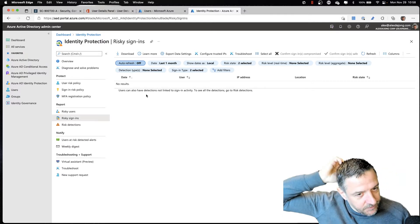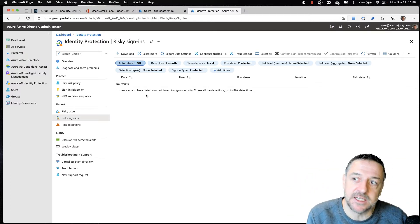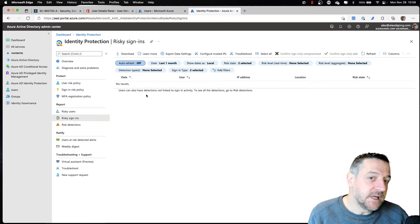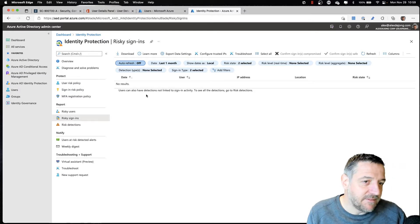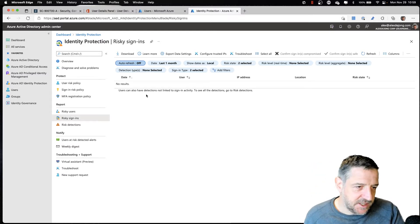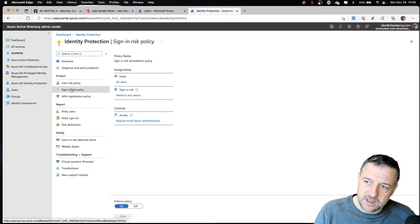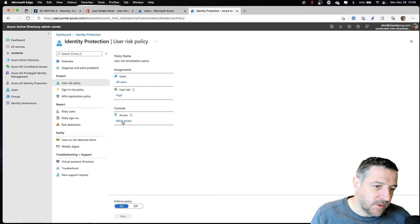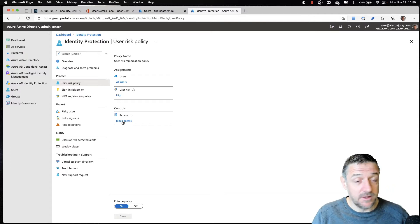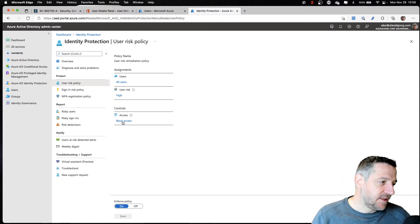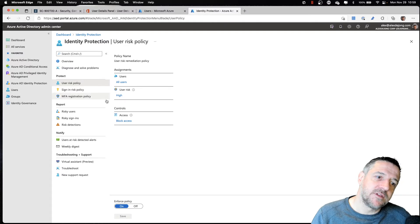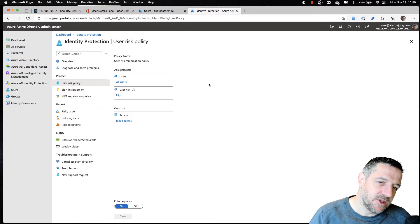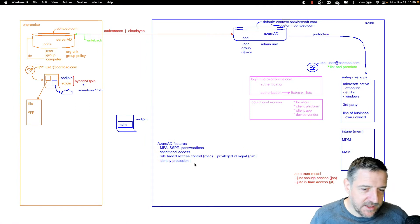If we see someone signing in using an anonymous IP address, or we cannot determine where the user is coming from or what browser they're using, we can identify that sign-in as a risky sign-in. Using policies, you could say that if someone is doing a risky sign-in, we want to force multi-factor authentication. Or if a user is at risk, we can even block access to the entire environment in order to protect the user's identity. This is what Azure Active Directory Identity Protection is all about — protecting user identities.